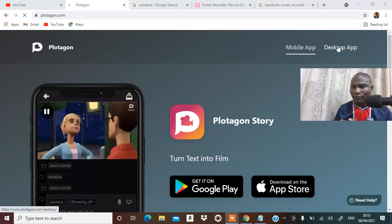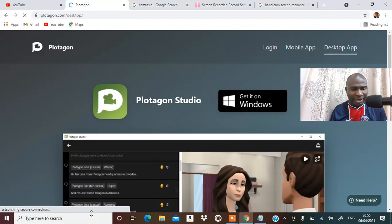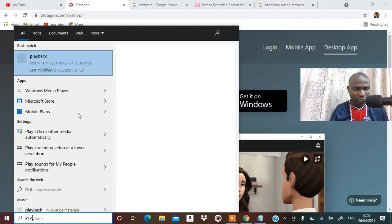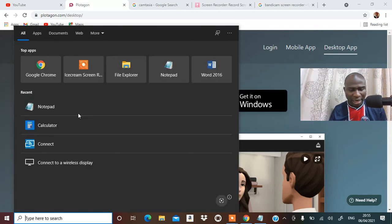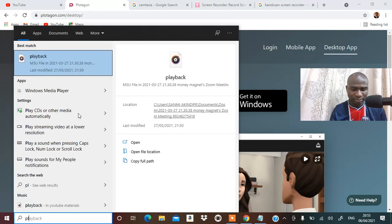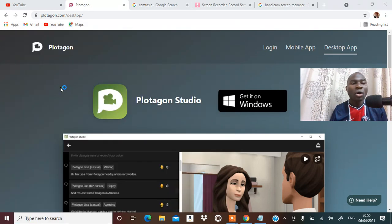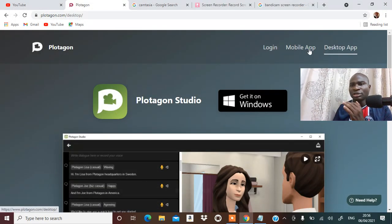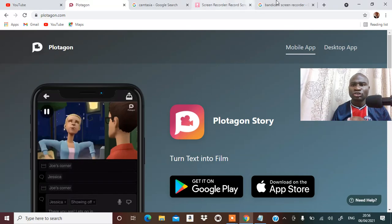You can download whether you want the one for desktop or the one for mobile. There is a free version for about seven days, so you can use Protagon to make videos.